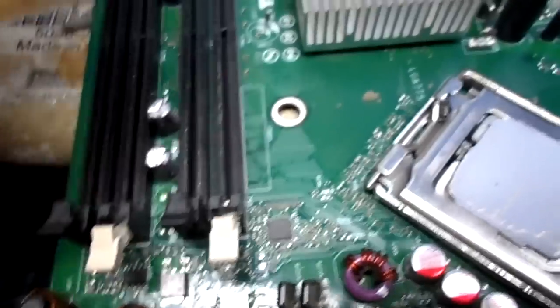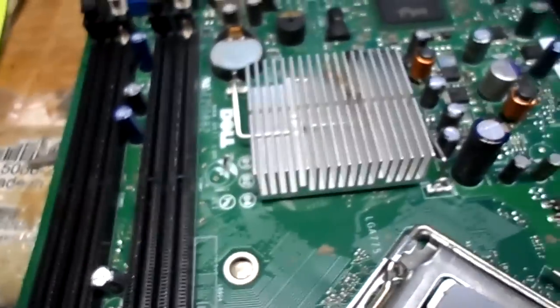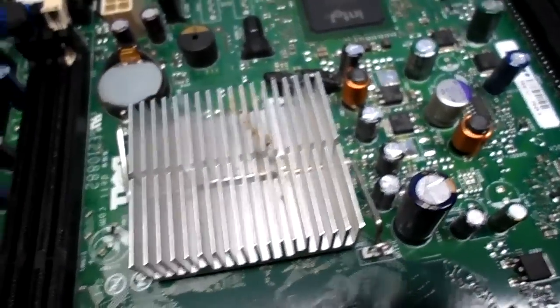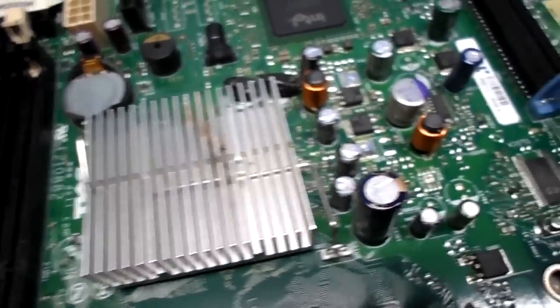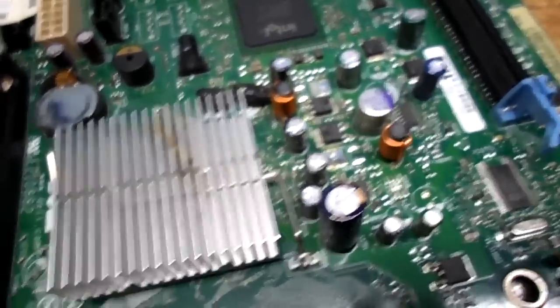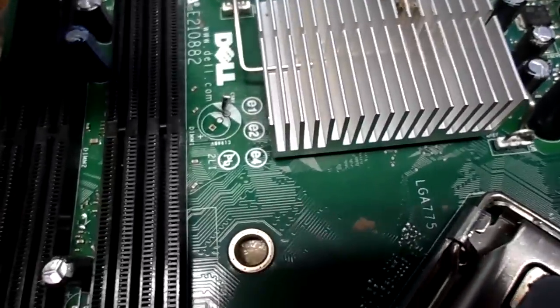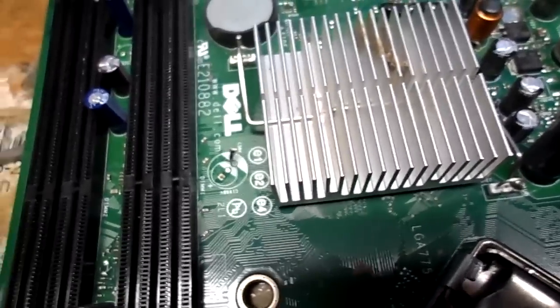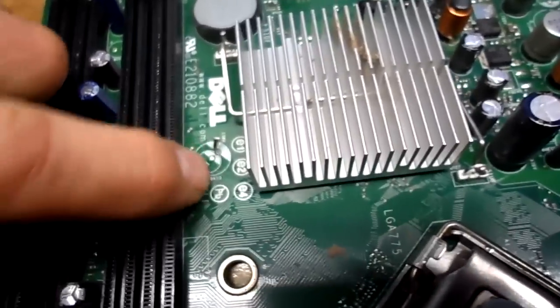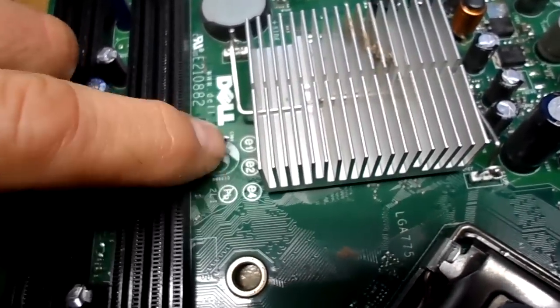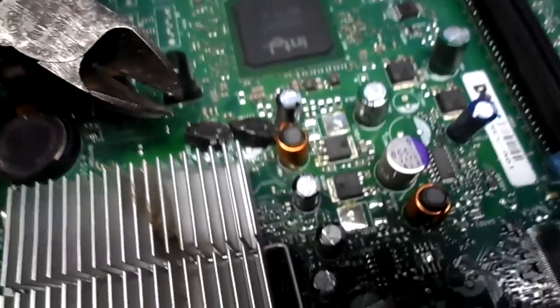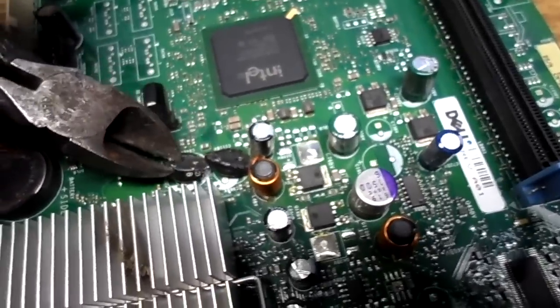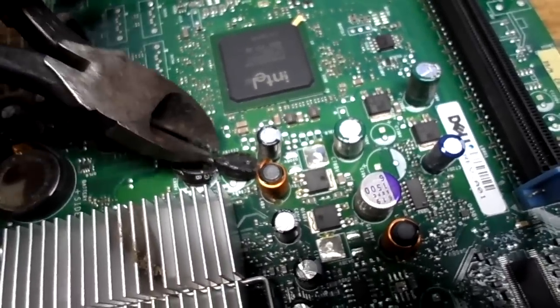The first one I managed to desolder, but it's very difficult to desolder from these multi-layer boards. So I've gone ahead and just taken the side cutters and cut the others out. I'll just solder to the stubs of the original capacitors.